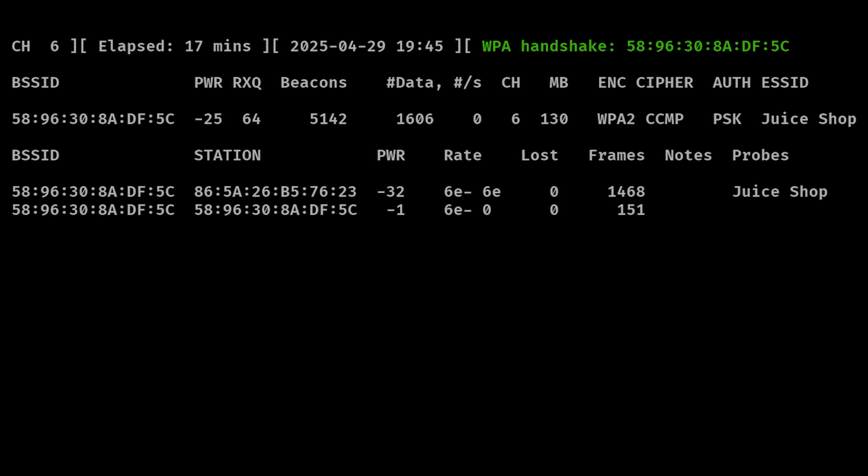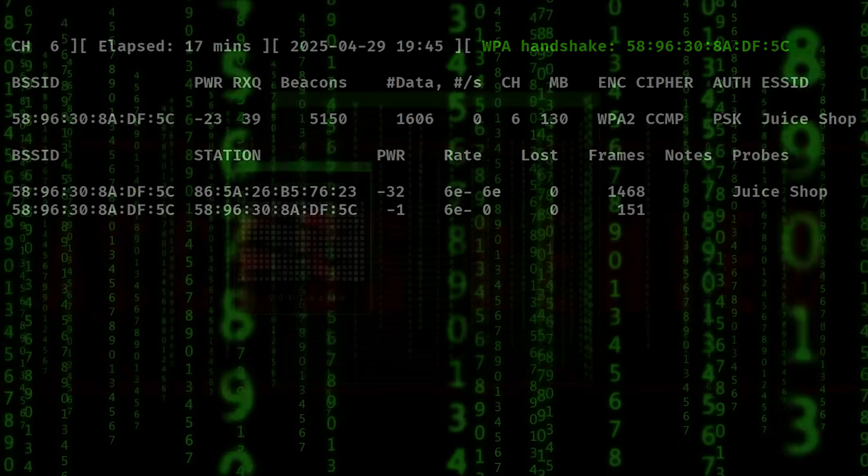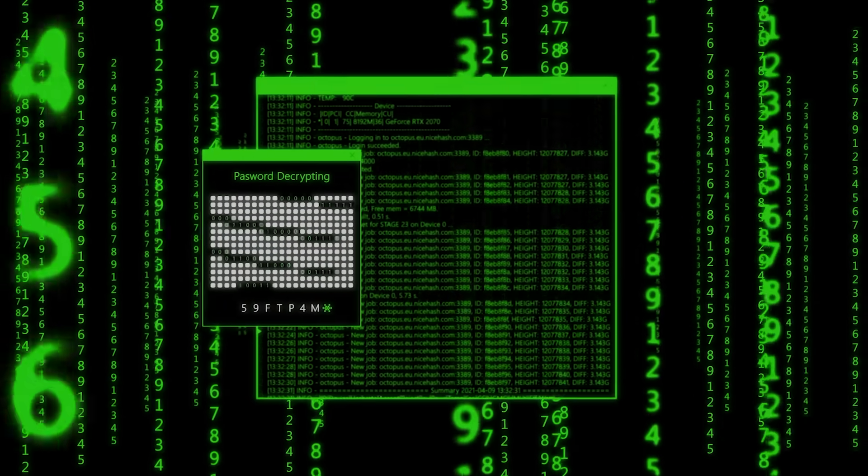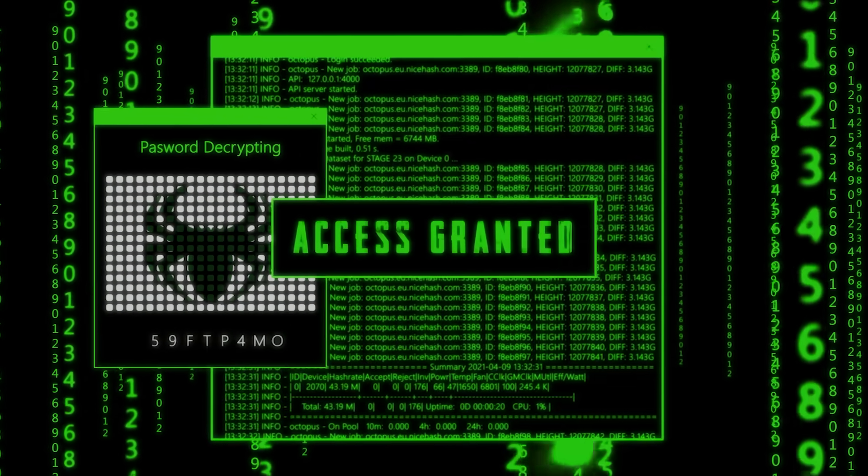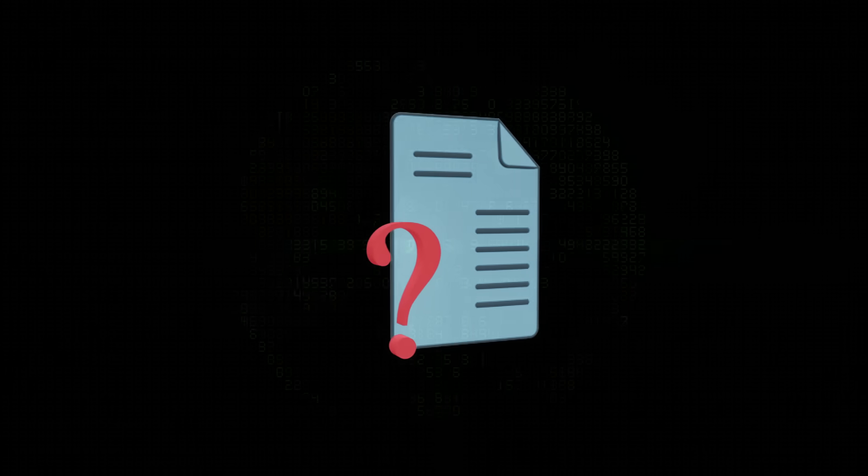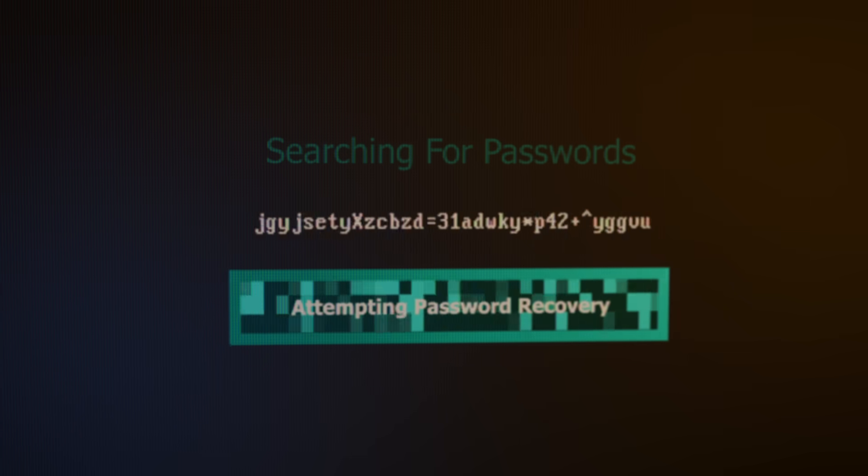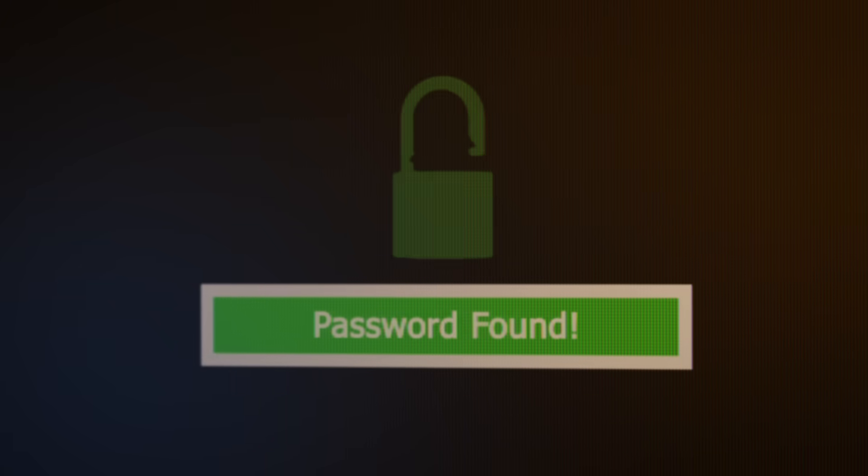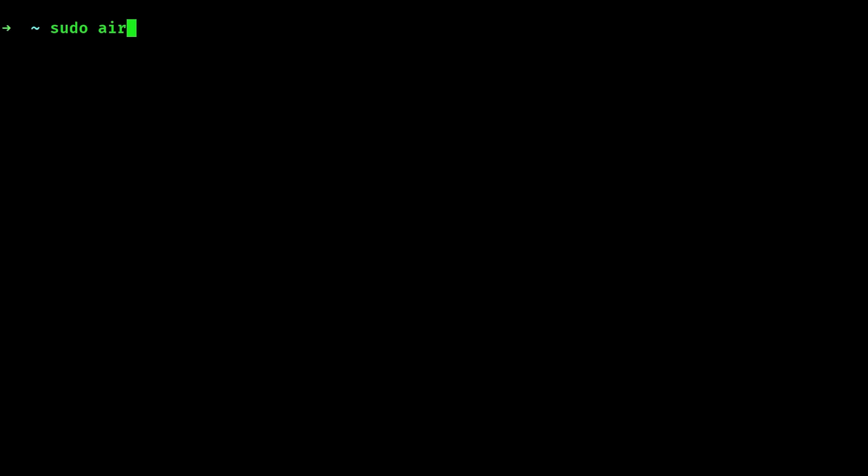Now, the capture file we specified earlier will contain the encrypted handshake data. Now that we got our handshake, it's now time to crack it. Now, what we're going to do is to take that capture file that contains the encrypted handshake and feed it into a cracking tool that tries different passwords until one of them matches. And to crack the handshake, we will run a command that looks like this. Here, the -w points to your word list. And in this case, we use the famous RockYou word list, which has millions of words in it. And finally, we specify the capture file, which is the file where our handshake is saved.